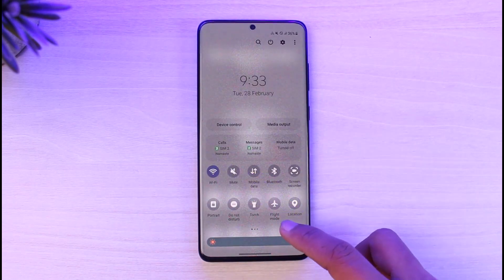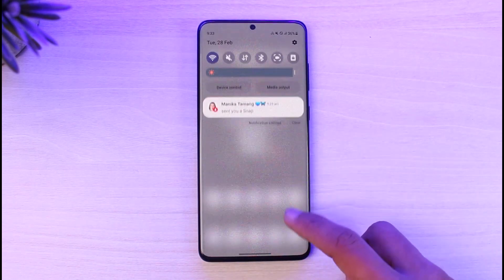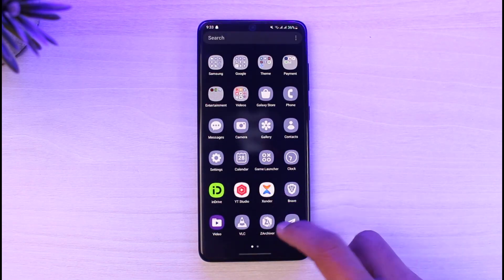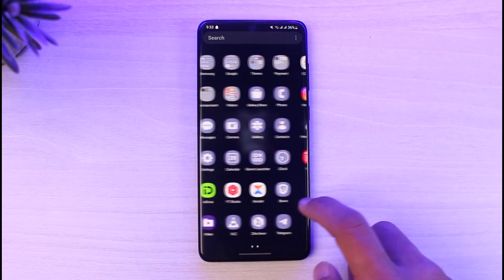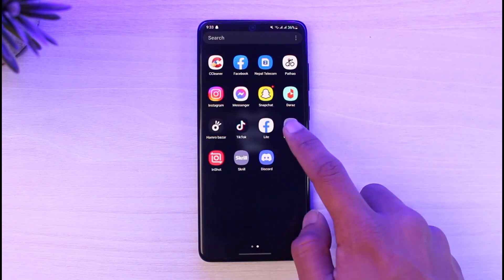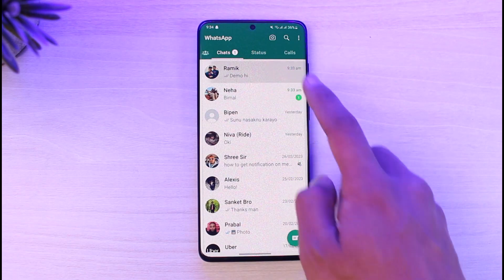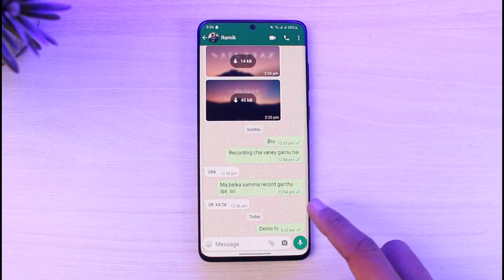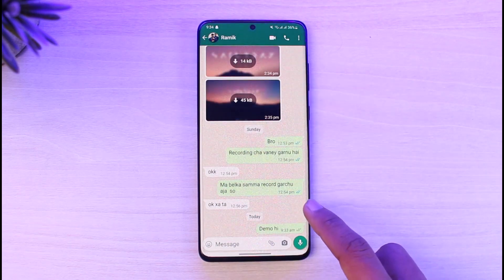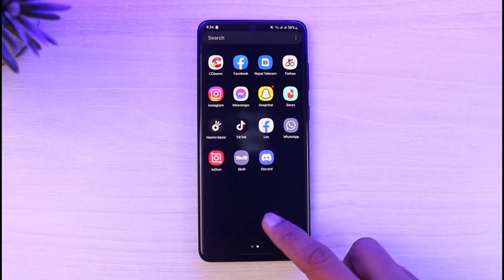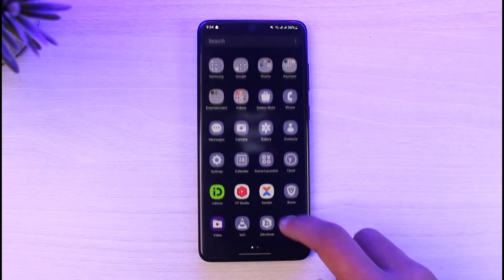Now turn off flight mode and turn on your internet connection again. When you turn it on and open WhatsApp, the message is going to be sent automatically — you don't have to do anything. That way, the other person will not know that you had typed something before sending it.